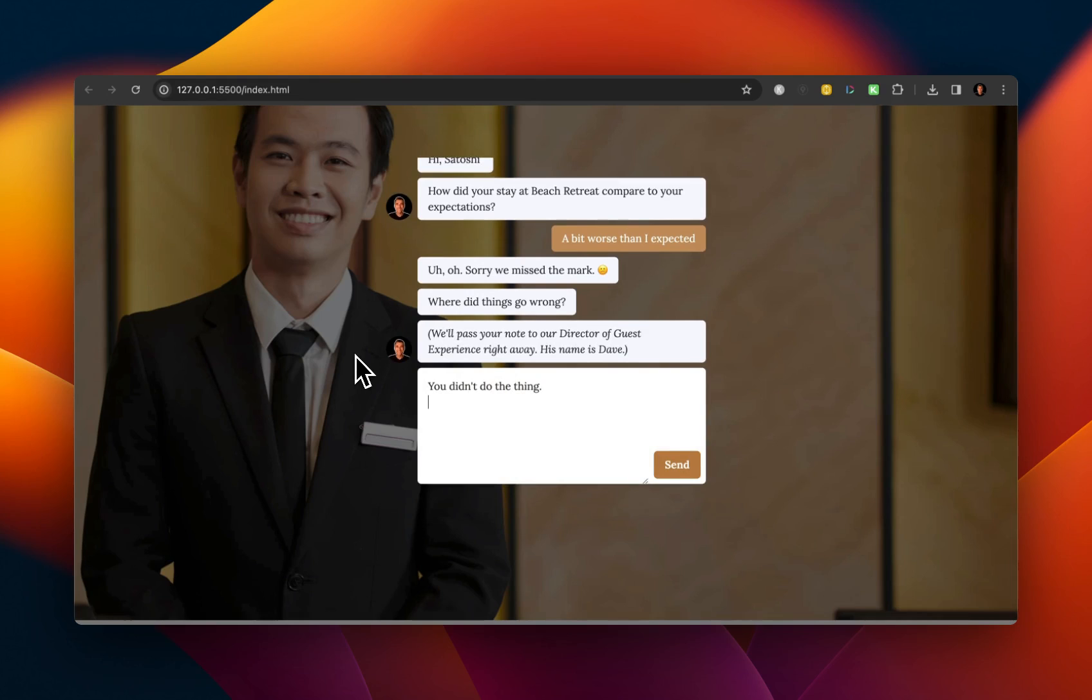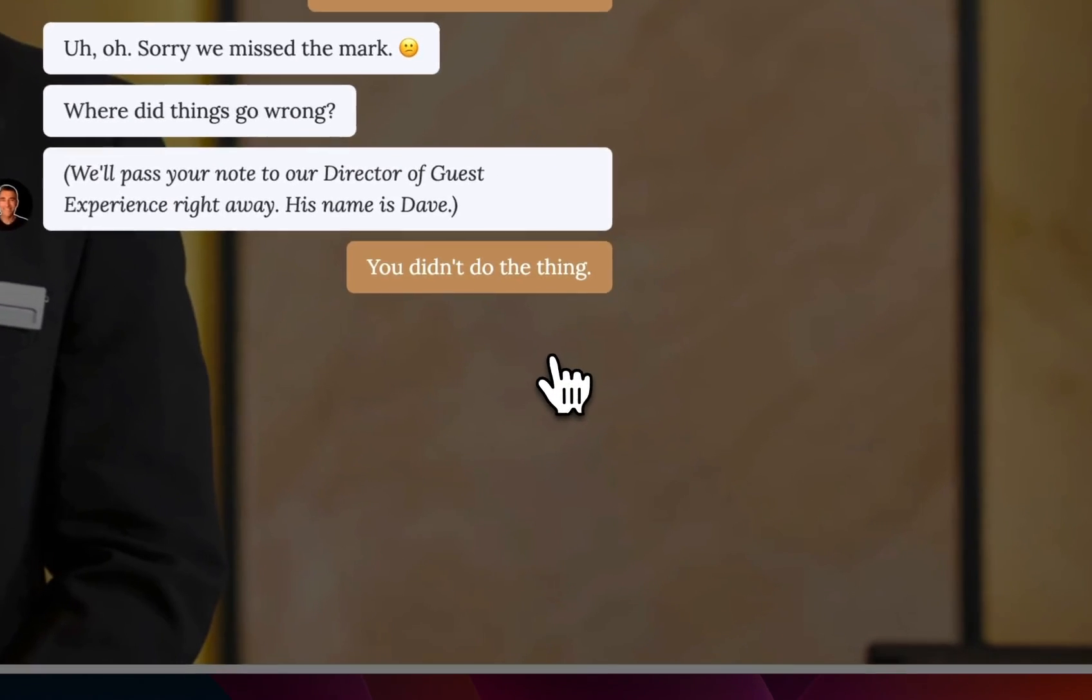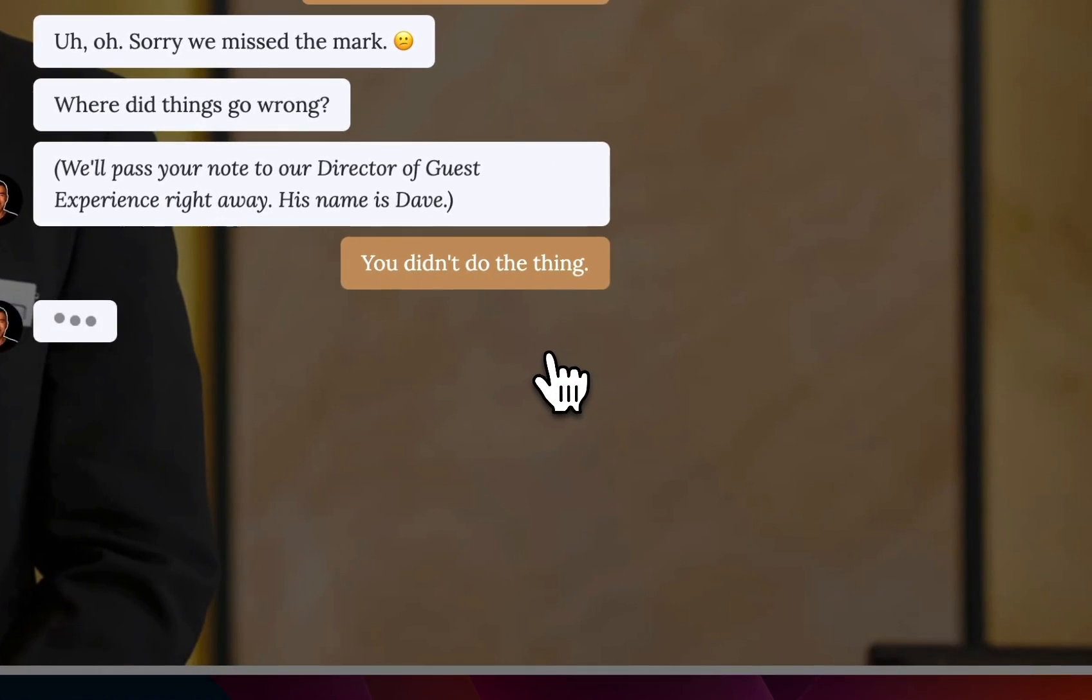How did things go? Where did things go wrong? And then it says, We'll pass your note to our Director of Guest Experience right away. His name is Dave. So then the user puts in whatever complaint or frustration that they experienced.